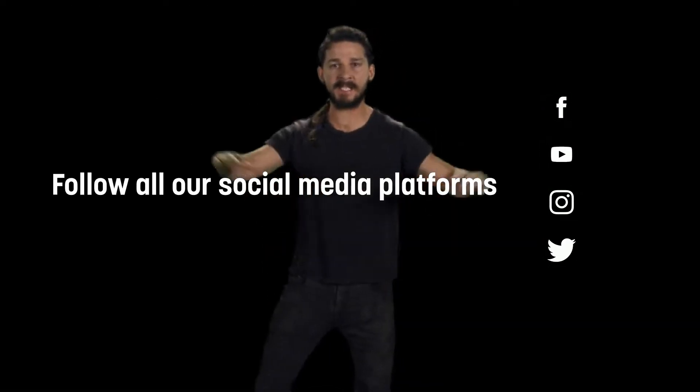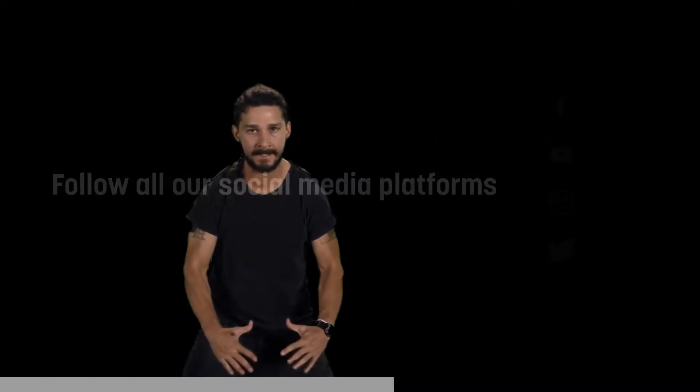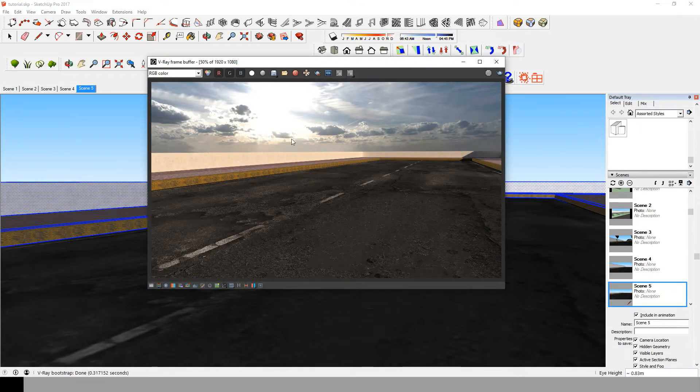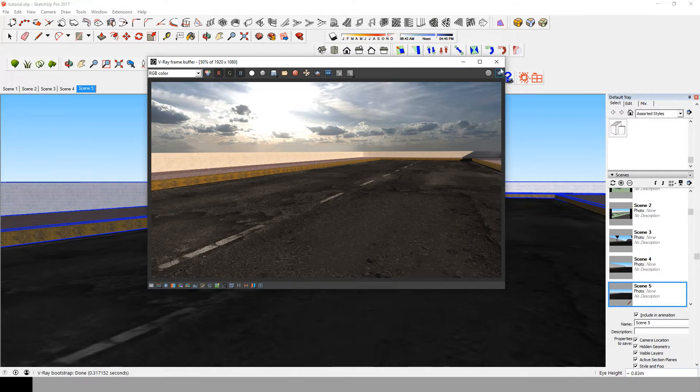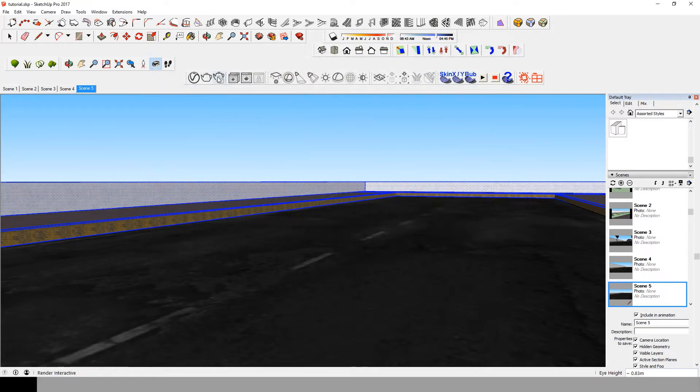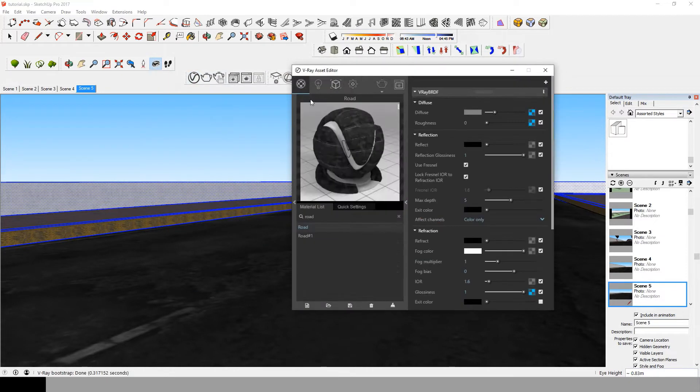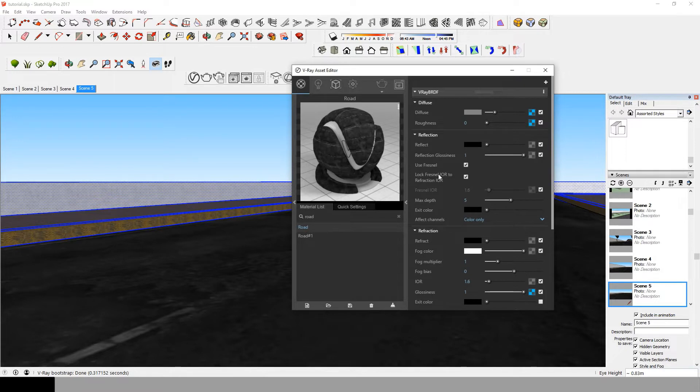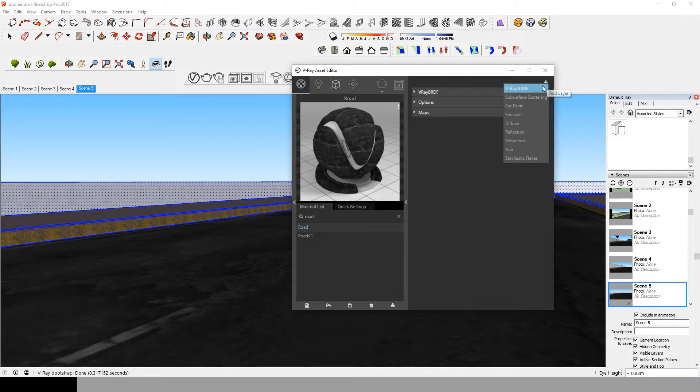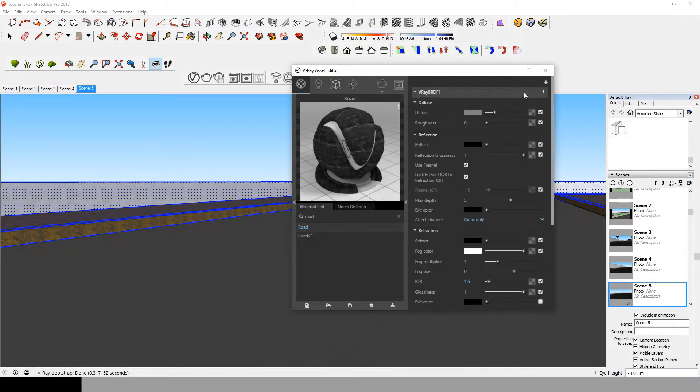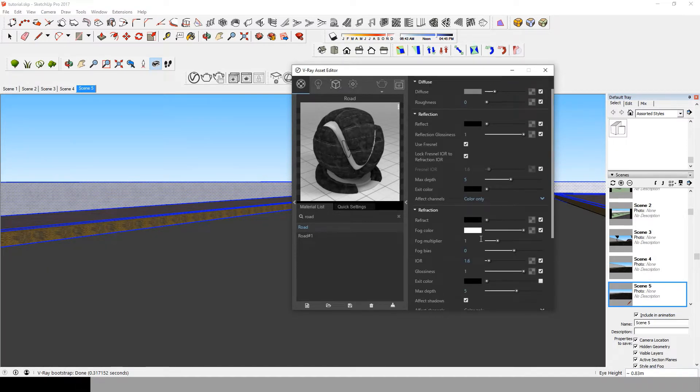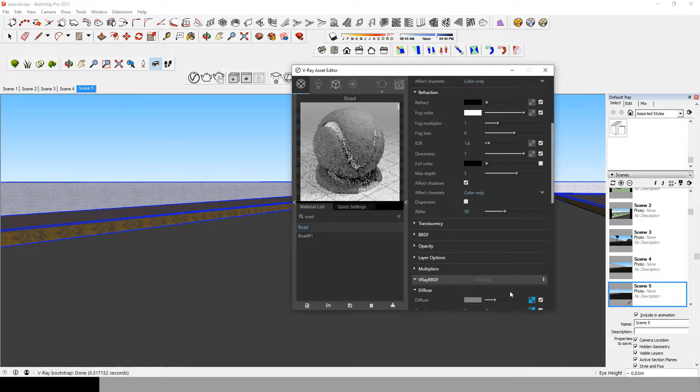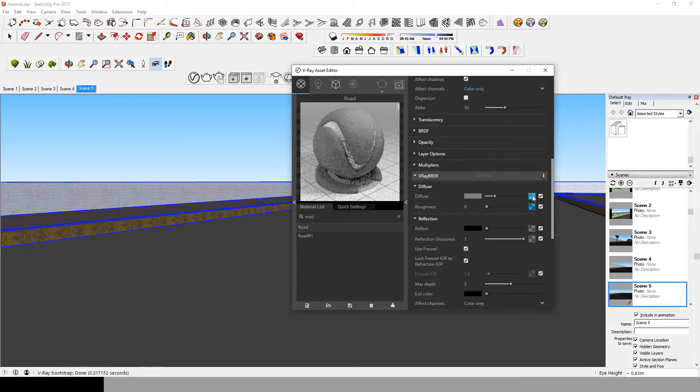So guys, I prepared this material which is pretty basic, a road on which I will be adding the water puddles. Now go to the material in Material Editor and add a V-Ray BRDF layer. This layer is gonna be the one for water puddles. Now copy the initial diffuse map and paste it in this new layer.